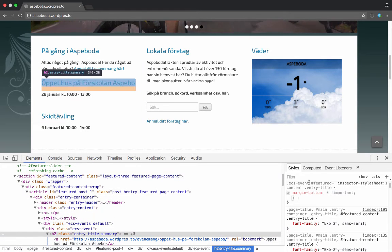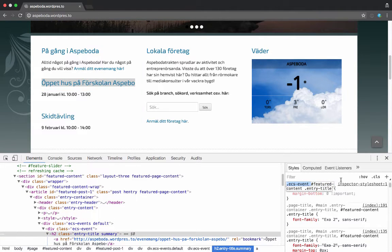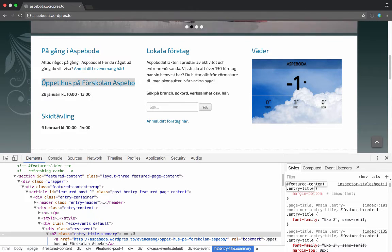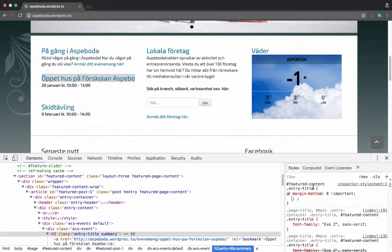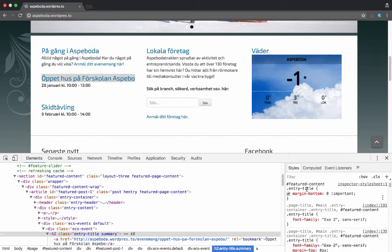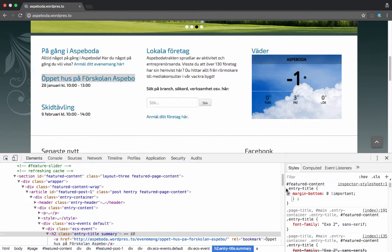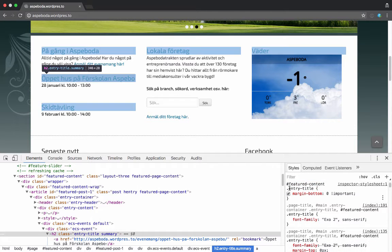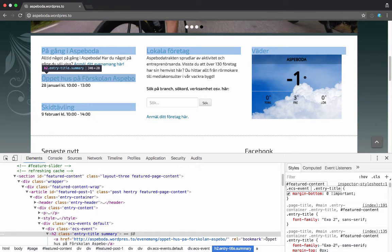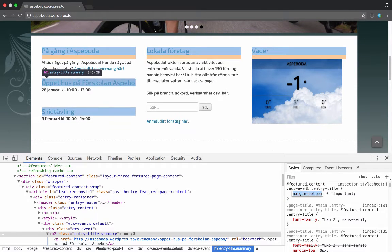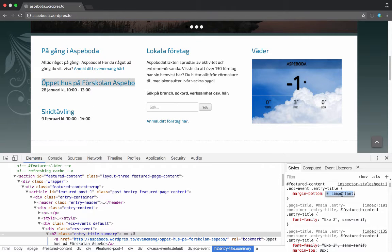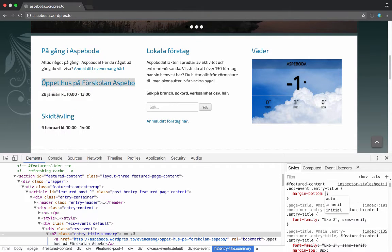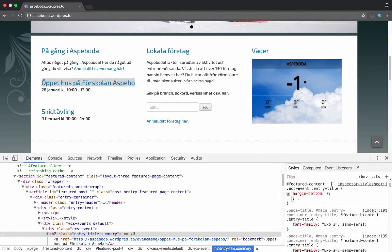Yes, so feature-content is actually happening before, so entry-title is before. But now if I go entry-title... I need to put this here because feature-content is before, ECS-event is in between. There we go. So now I don't think I need this important anymore. Yes, there we go.